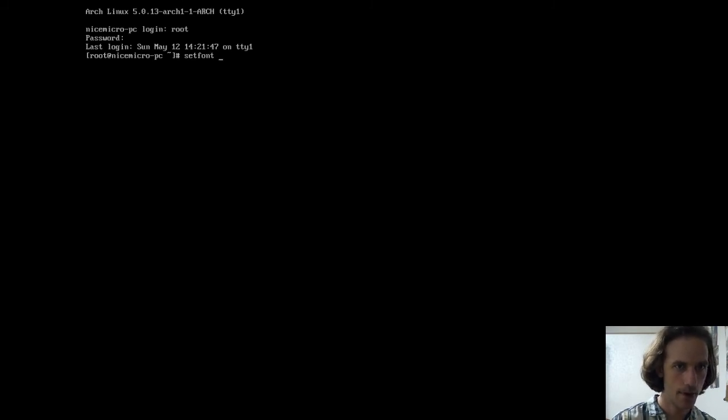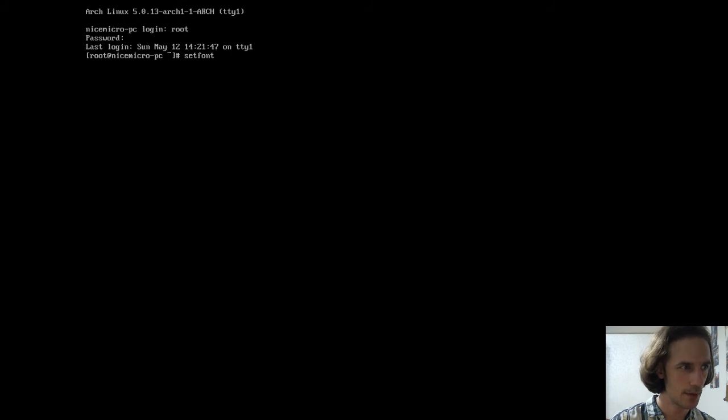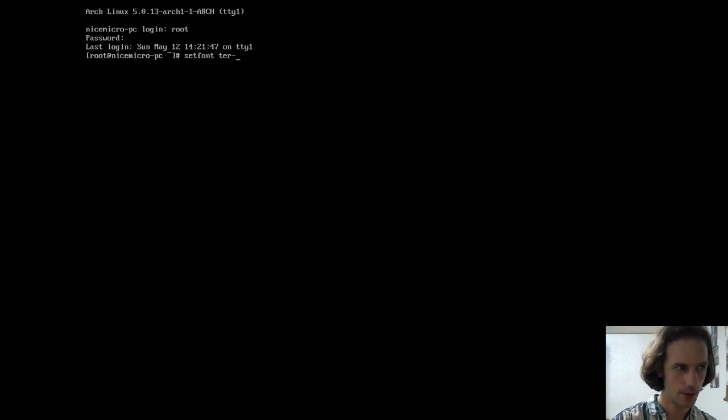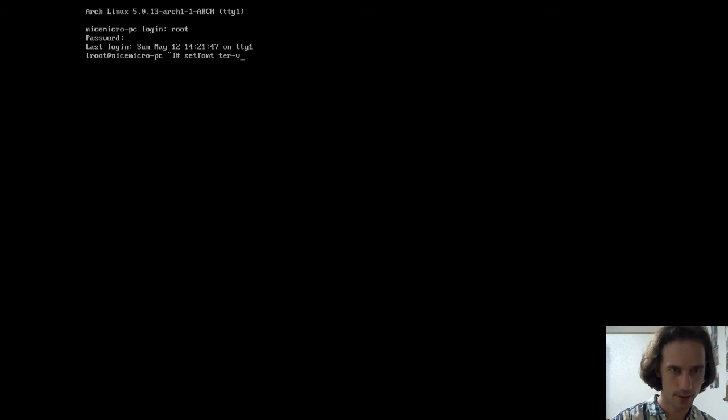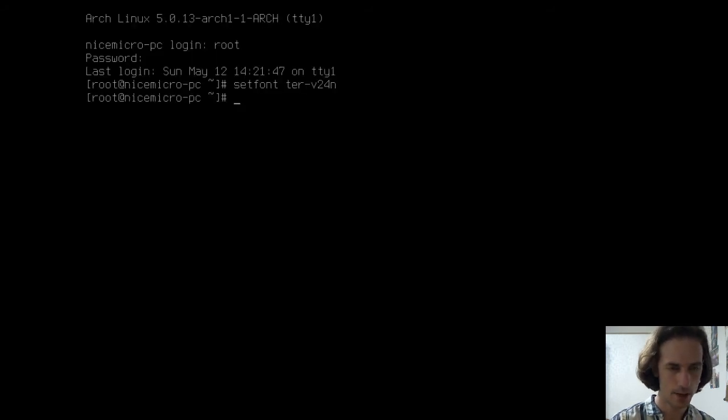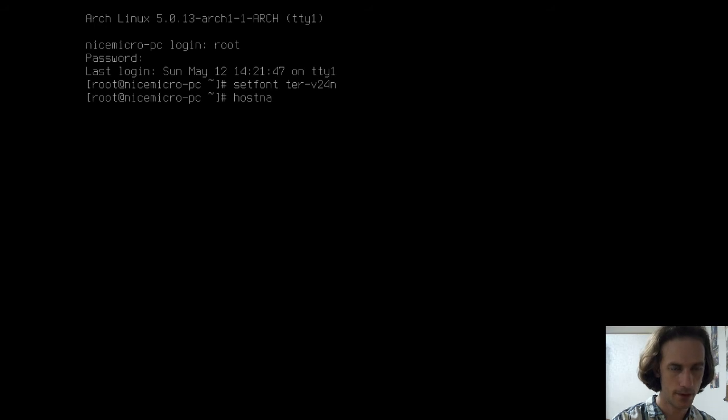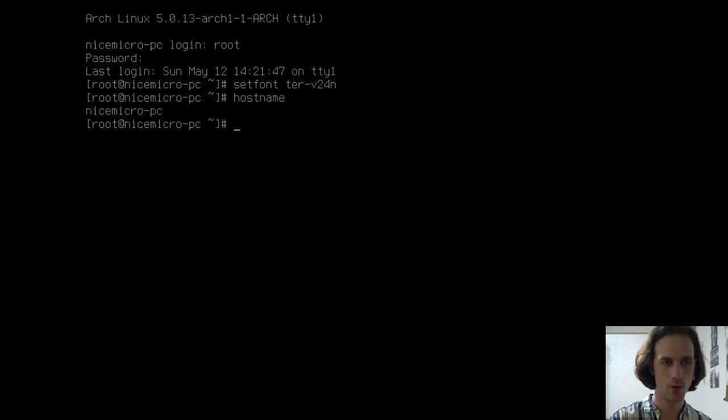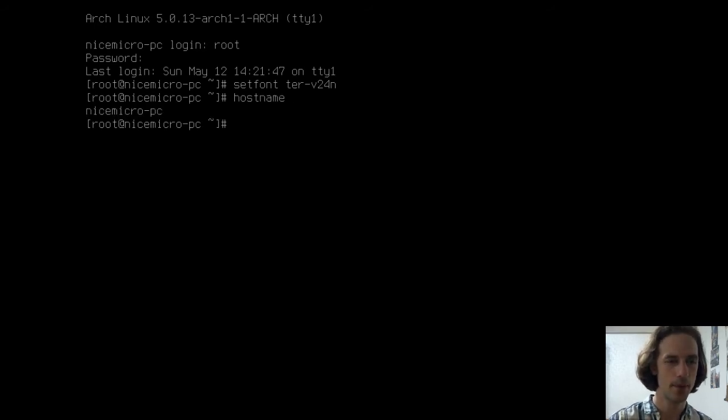Set font... Damn! I always forget this font name. This font name is ter-v24n. Very good. Let's say hostname. Nicemicropc. So, we have our hostname set up.